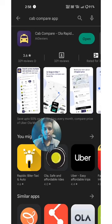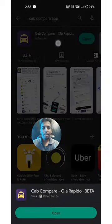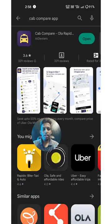Guys, we are going to compare the product with Ola and Rapido. We will choose the application to compare. The application is here — CapCompare OlaRapid.